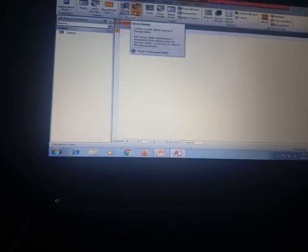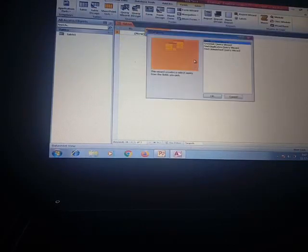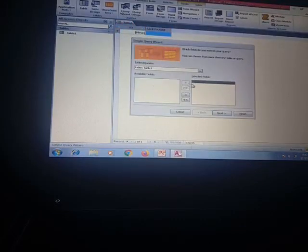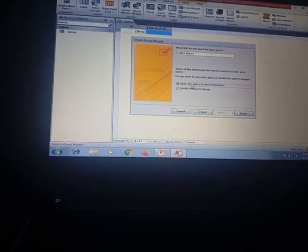We can create a query using Query Wizard or Query Design. In Query Wizard, save Table One with the name 'Table'. After clicking OK, the Simple Query Wizard will open and show selected fields and available fields. Since there is only one column — ID — only one field is available. Click Next to move it from available fields to selected fields, then click Next again. It will ask to open the query to view information; click Finish. Now we can see the new tab 'Table One Query'.